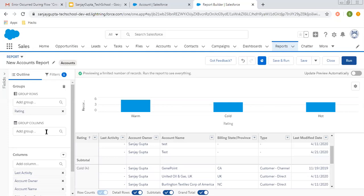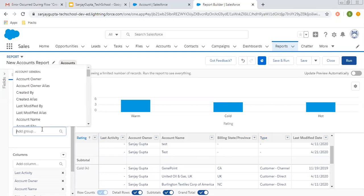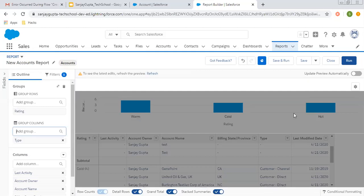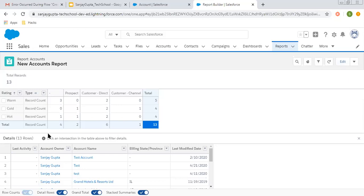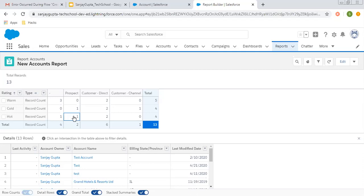Now if you want to apply grouping through column so that the summary report is converted into a matrix report, I am choosing the Type field for the column grouping. I am removing the chart for now and running the report so we can see how the matrix report works. Here you can see Rating is shown in rows as Warm, Cold, and Hot, and Type is shown across the top in columns. It is counting the number of records accordingly — for example, Warm rating with blank type has three records, Cold with blank type has zero records, and Hot with blank type has one record.